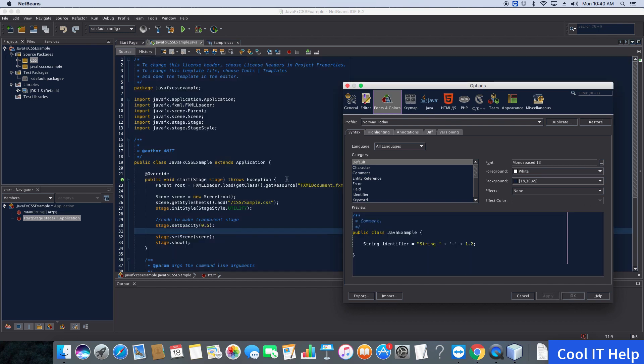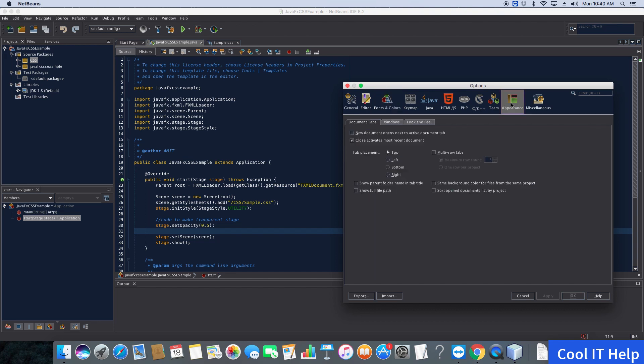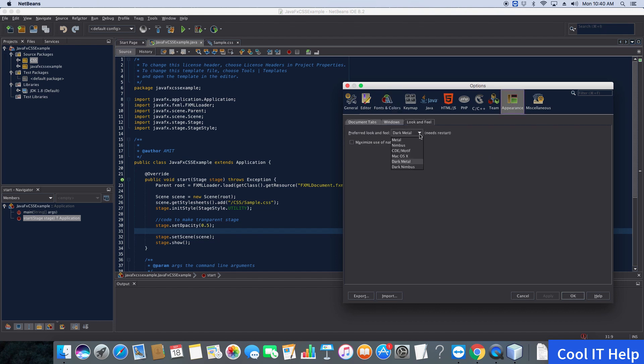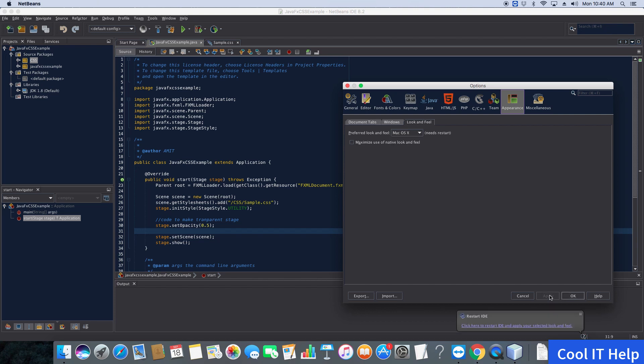You can try this on your own and make changes to the appearance. There's a Look and Feel option. If you don't want the dark metal theme, you can change to the default Mac OSX theme from here. Set it to Mac OSX, click Apply, and it will ask you to restart the IDE.